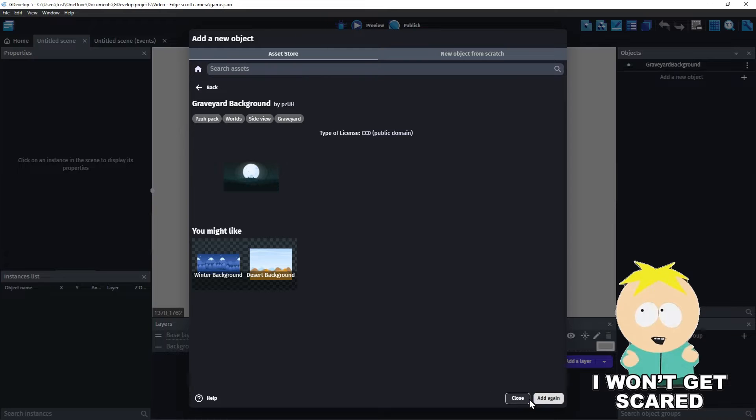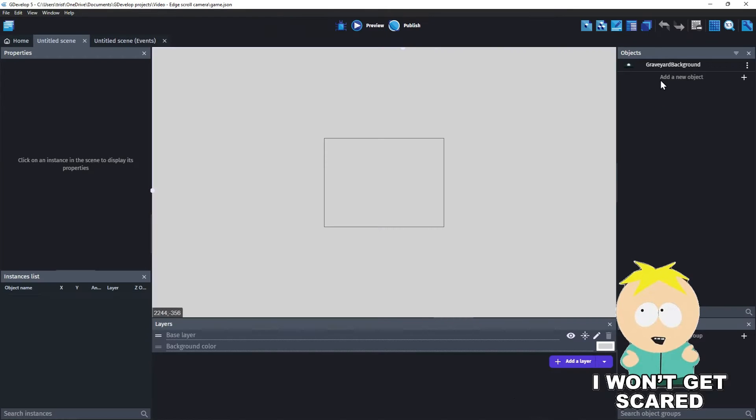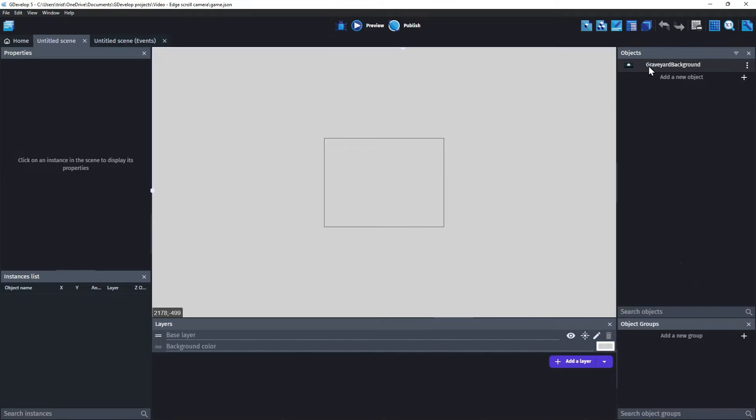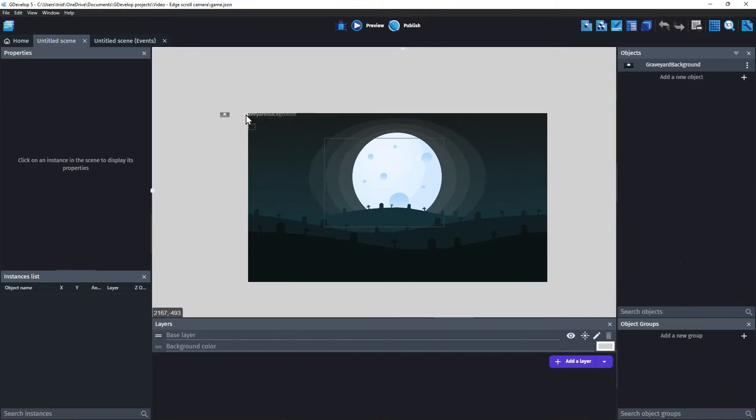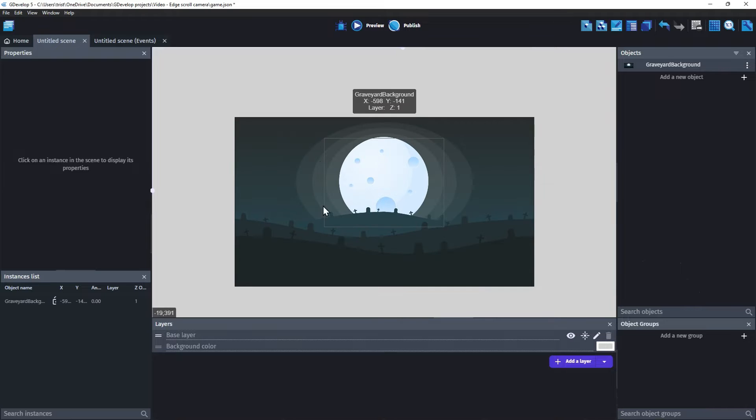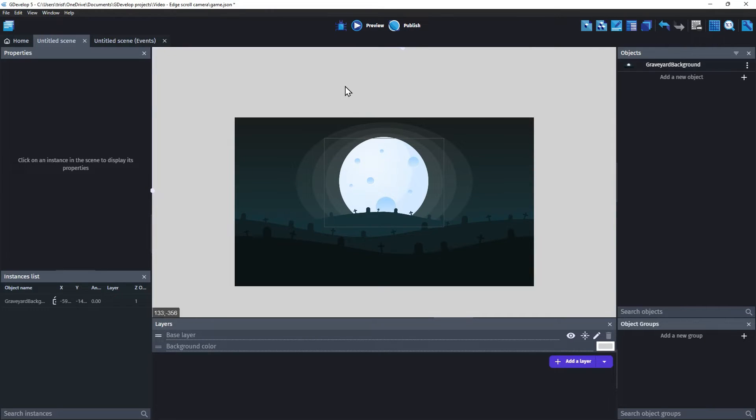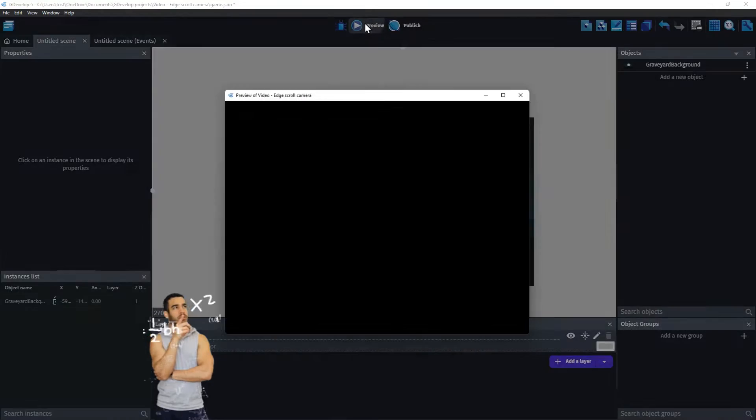Let's choose this graveyard sprite. Click Add to the scene and close. Now drag the new sprite onto the scene. As you can see, the viewable area will only cover around one-fourth of the image.